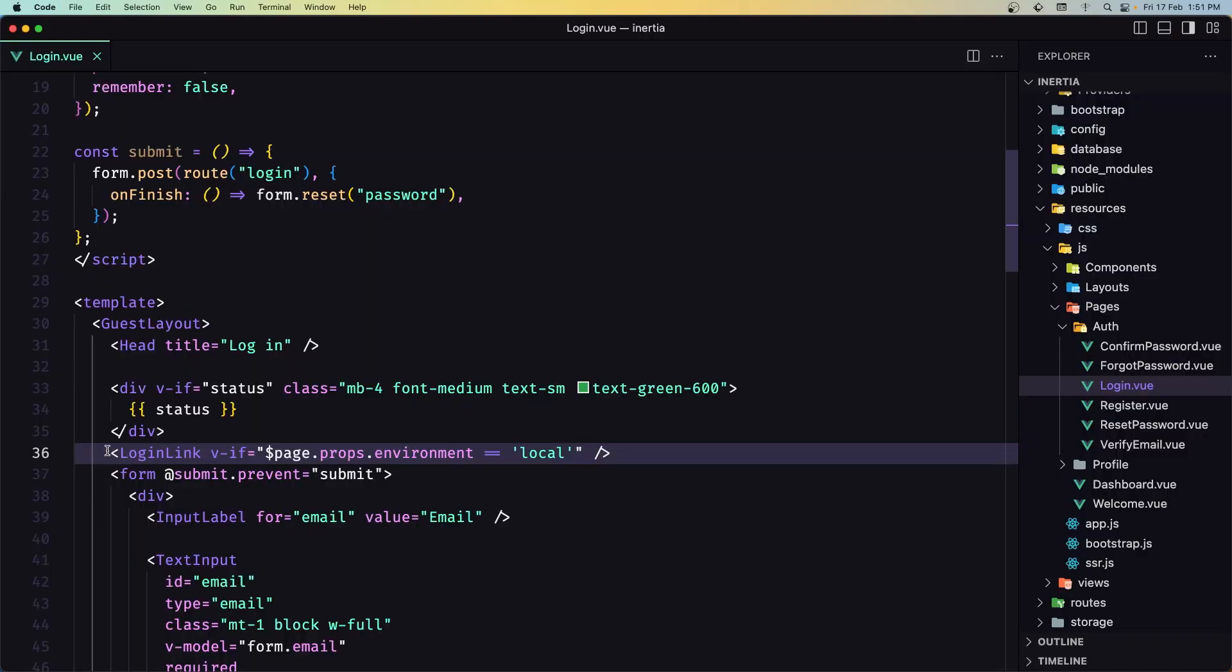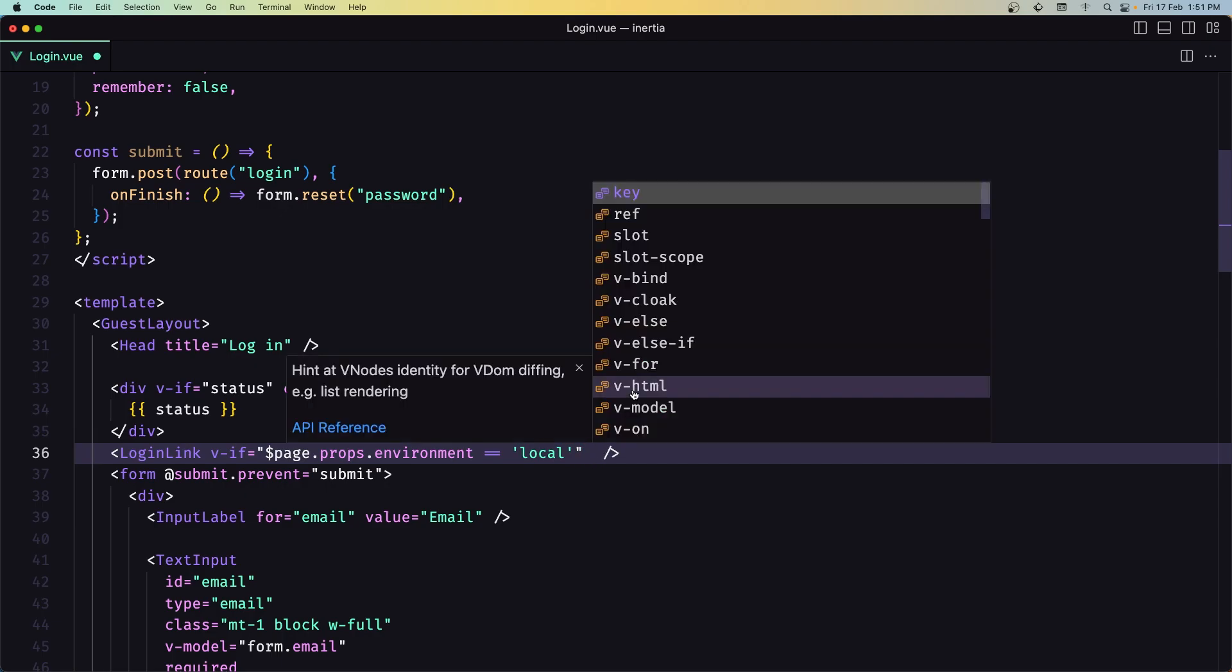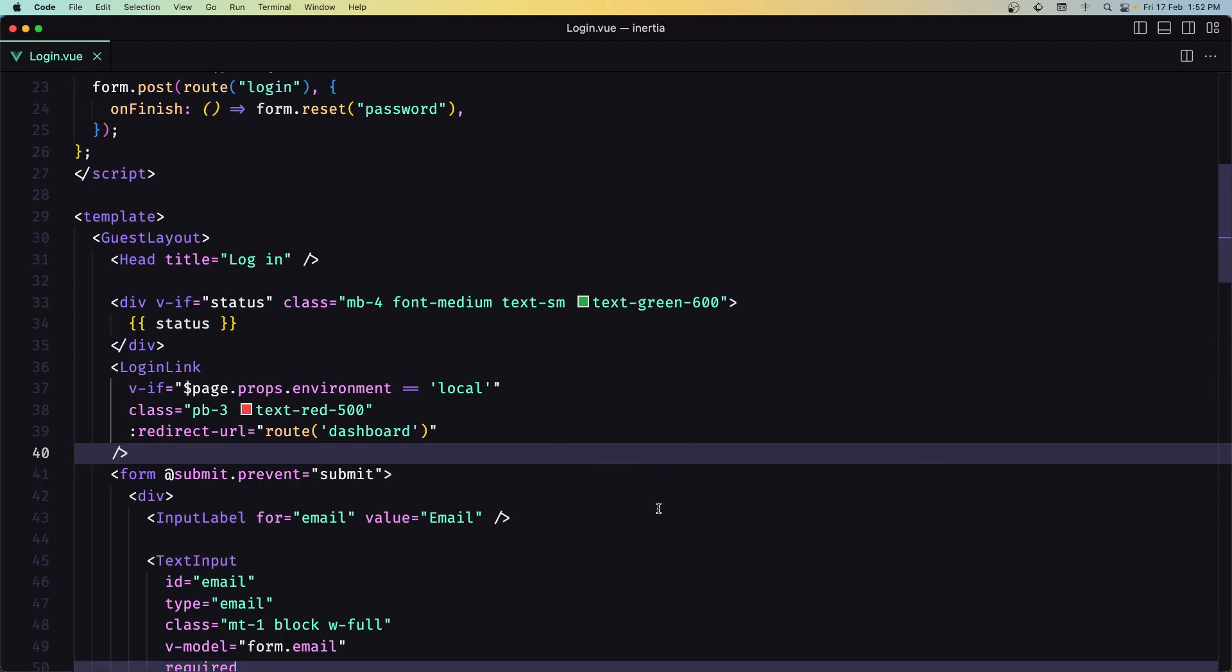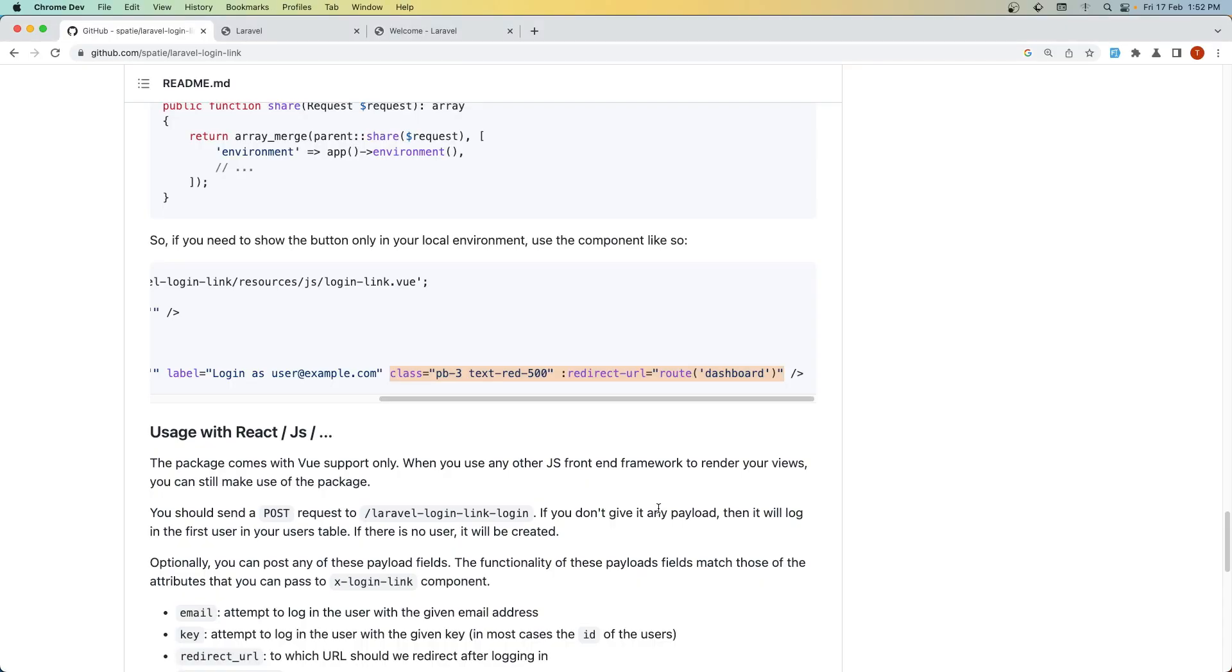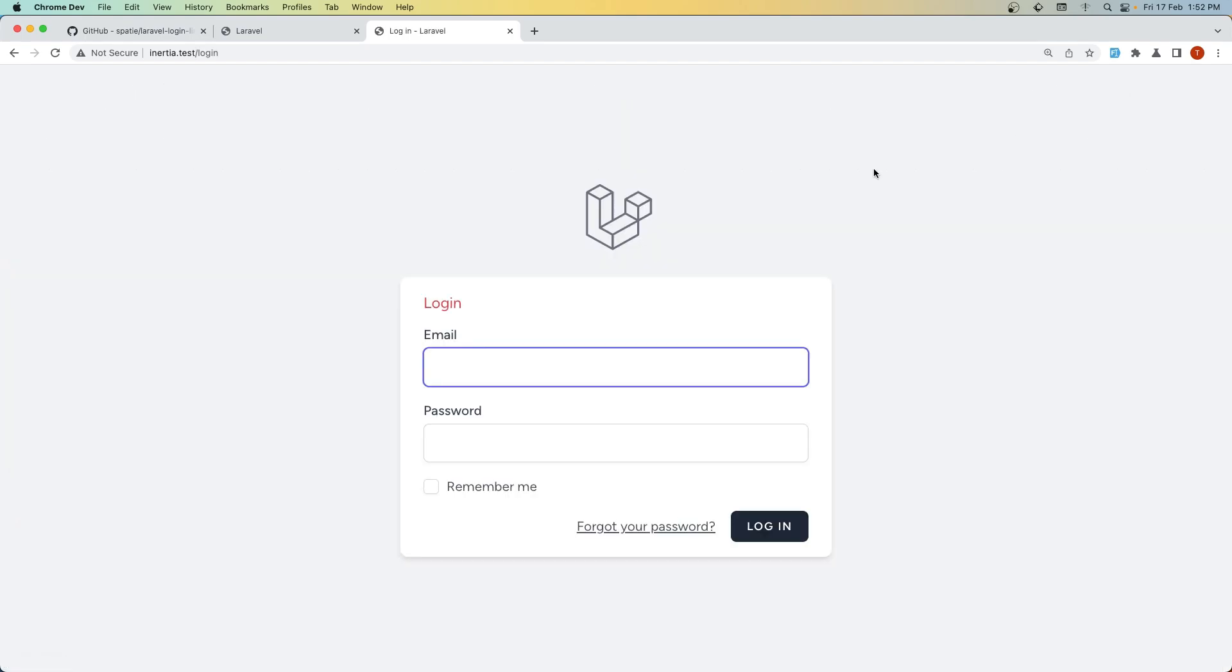Copy and paste it inside the link. Save, go to the project, refresh, go to login—and here we have it. Click, and now it redirects us to the dashboard.